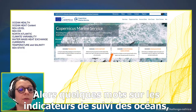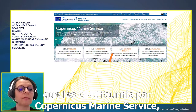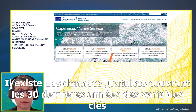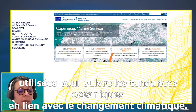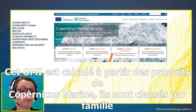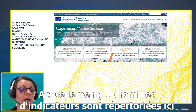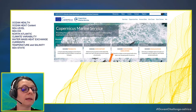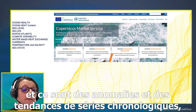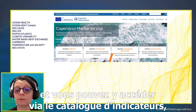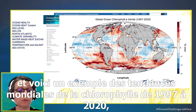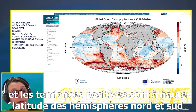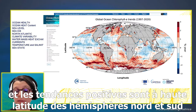The ocean monitoring indicators — OMIs — provided by Copernicus Marine Service are free downloadable data covering the past 30 years of key variables used to monitor ocean trends in line with climate change. These OMIs are calculated from Copernicus Marine products, classified into 10 families of indicators, and include time series, anomalies, and trends. An example shows global chlorophyll trends from 1997 to 2020, with pronounced positive trends at high latitudes of both northern and southern hemispheres.